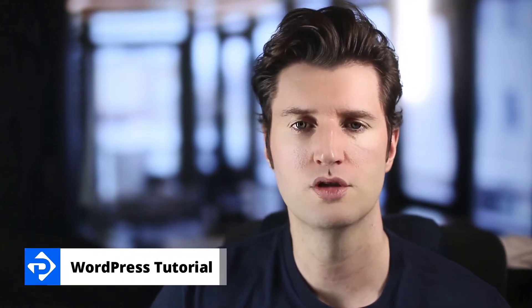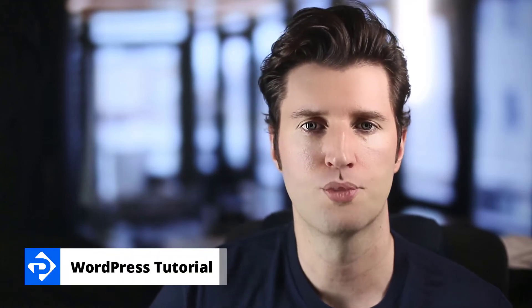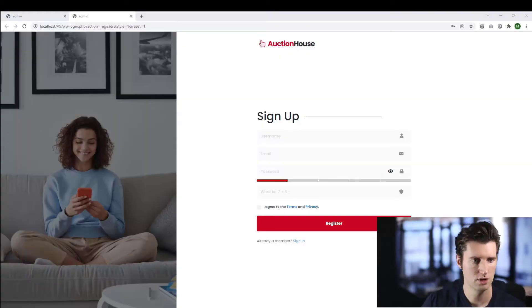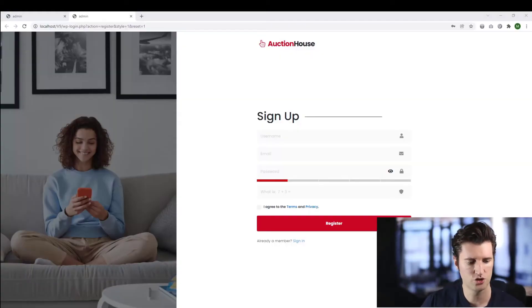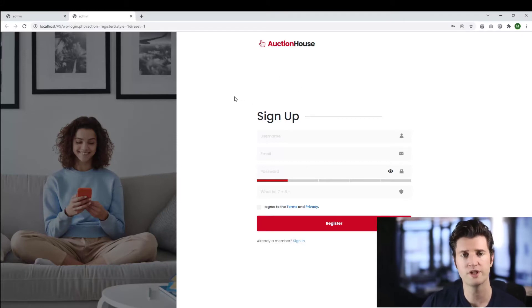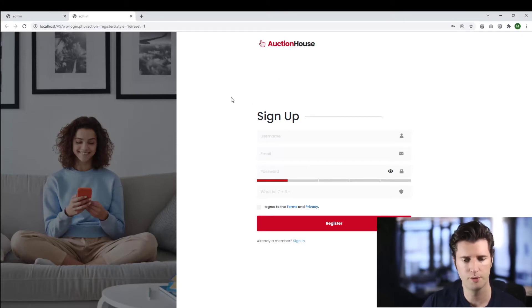How do I add my own registration fields to my Premium Press website? Let me show you what I'm referring to. In front of me we have one of the registration pages for our Premium Press theme, currently using the auction theme, but this video applies to all of the Premium Press themes.